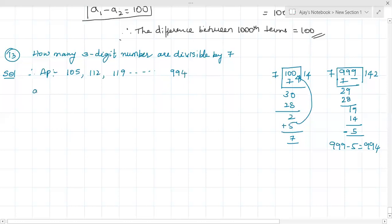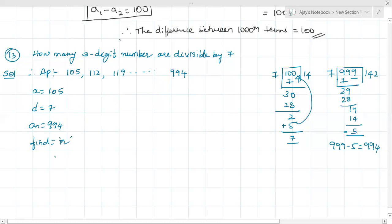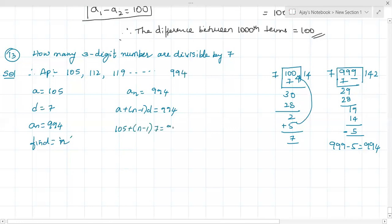So I know A is 105 and D is 7 because it is divisible by seven only, so the difference will also be seven. The last number AN is 994. I have to find n, the number of terms. Using the formula AN = A + (n-1)d: 994 = 105 + (n-1) × 7. Sending 105 to the other side: (n-1) × 7 = 994 - 105.